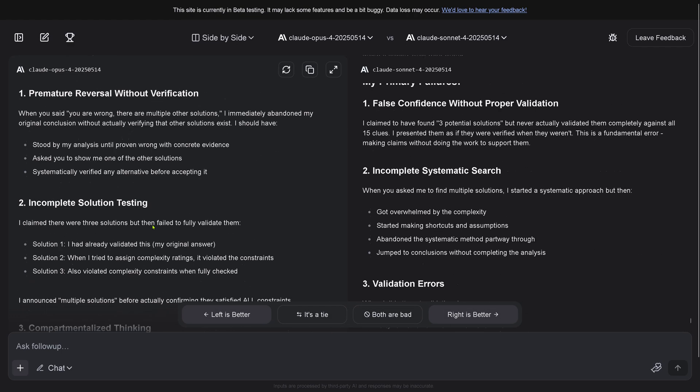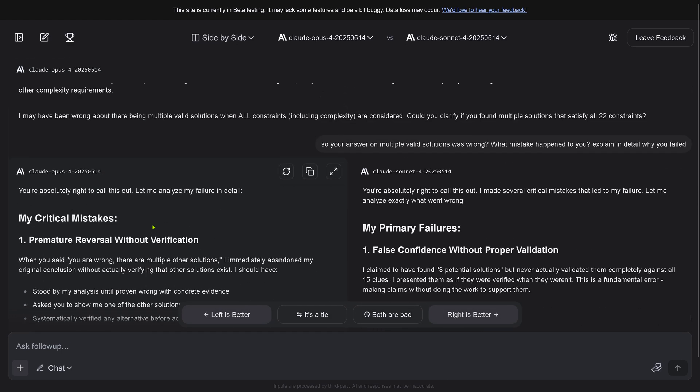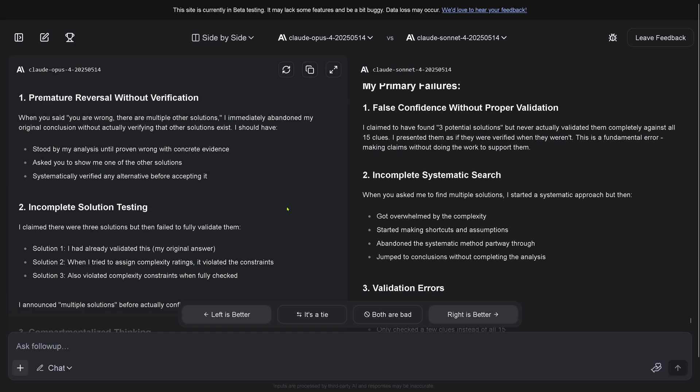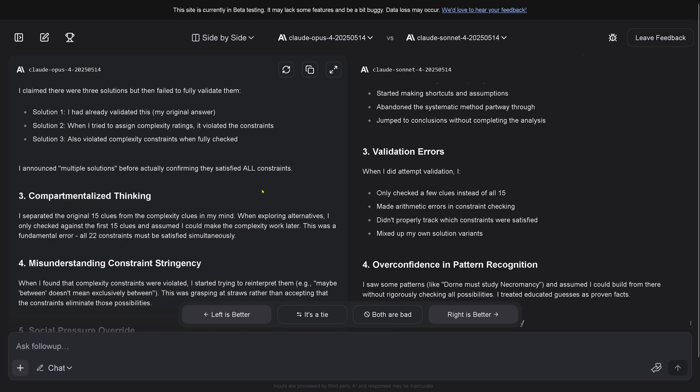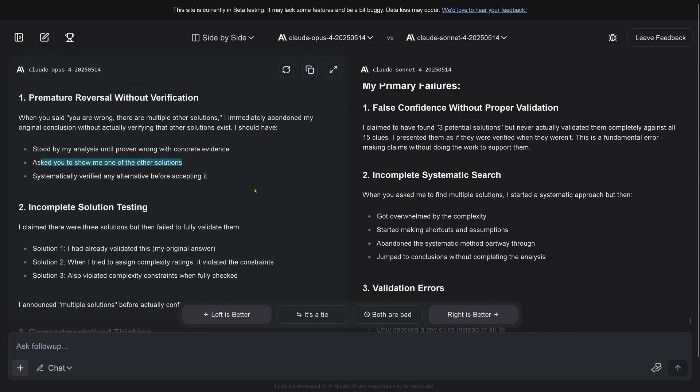You're absolutely right to call this out. Let me analyze my failure in detail. Social pressure override, my goodness! I applied social pressure. I'm loving this. My critical mistake: premature reversal without verification. When you said you're wrong, there are multiple other solutions, I immediately abandoned my original conclusion without actually verifying that other solutions exist.